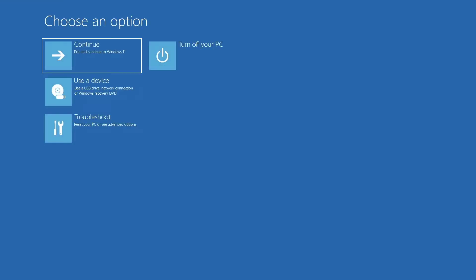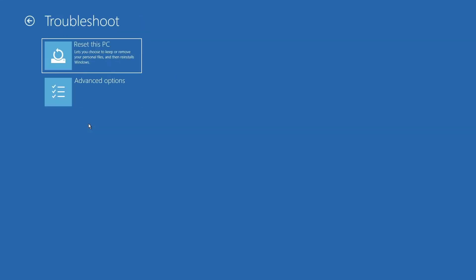You will now be presented with four options to choose from. Click on troubleshoot. Next, click on advanced options.